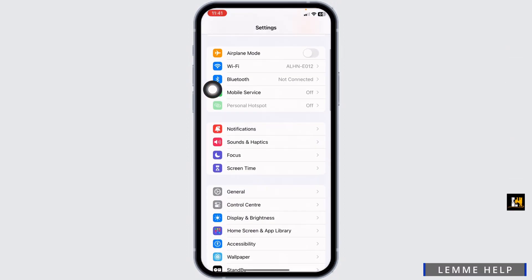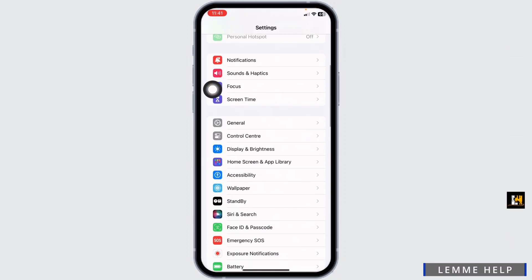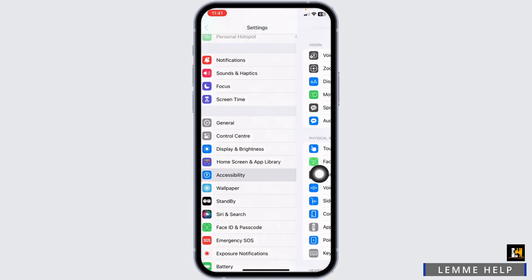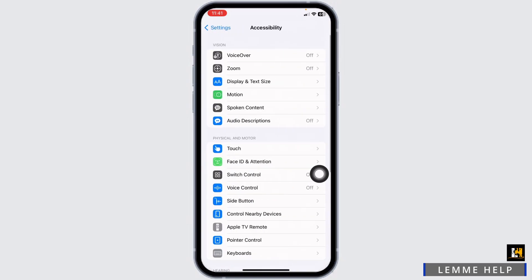Scroll down and find the option Accessibility. Once you find it, open it. Now head towards the option of Switch Control and open it.